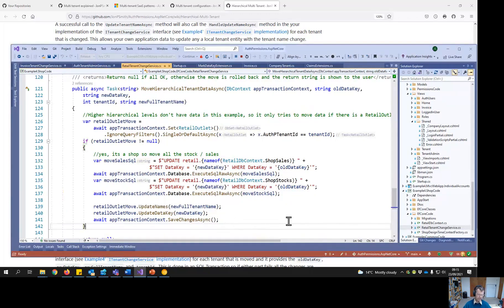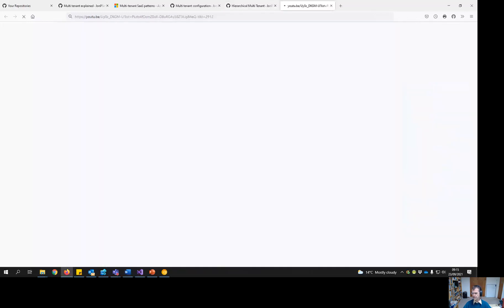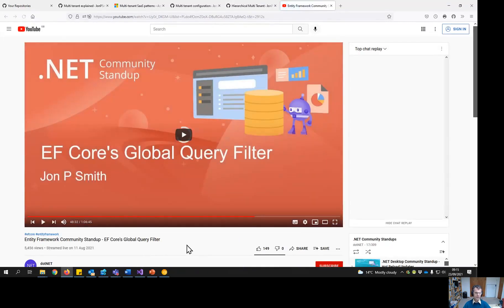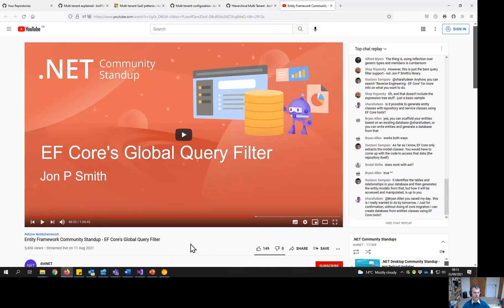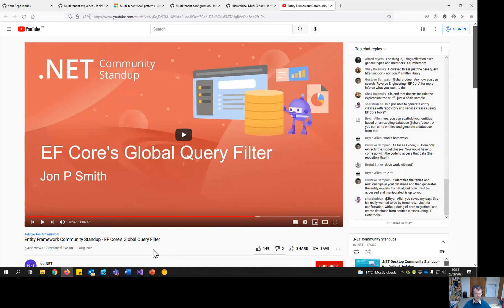Finally, I want to mention I was on the EF Core community standup about global query filters, which is what's used in these multi-tenant systems. I start off talking about soft delete, which is a great feature, and then go on to talk about multi-tenant systems. At about 48 minutes in I start to talk about the hierarchical system — you can watch that for more detail.